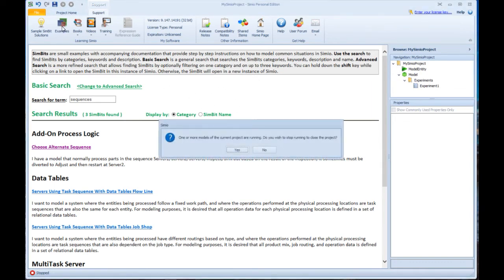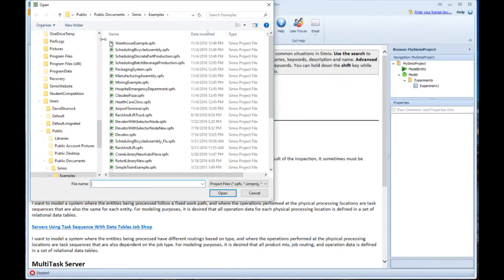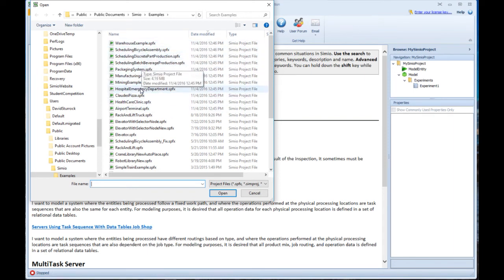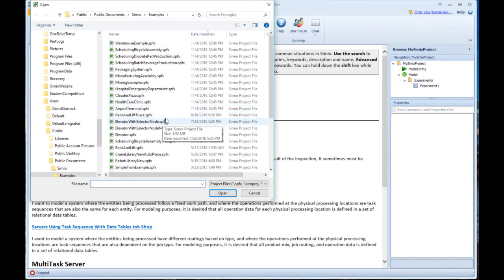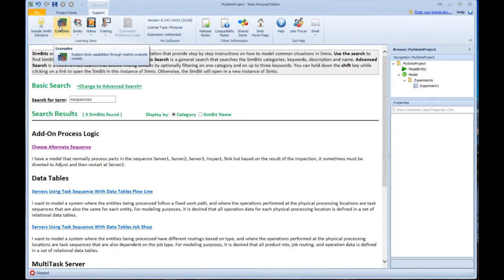There are also a number of examples. You can see lots of examples in healthcare, hospitals, scheduling, warehouse, mining, airports, lots of different examples. I'm not going to load any of those now, but you can see in particular, there were some scheduling examples in there, and you might want to use those if you want to look at the scheduling features.